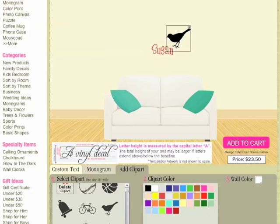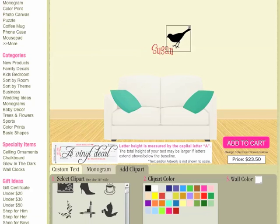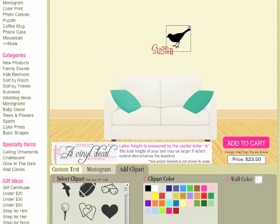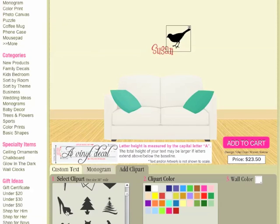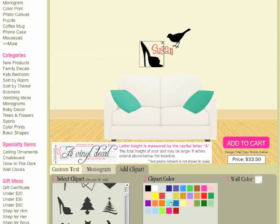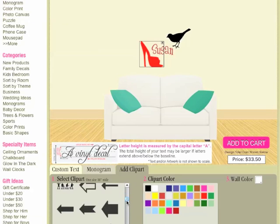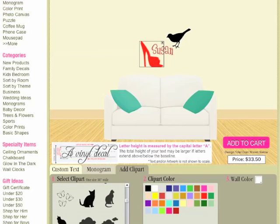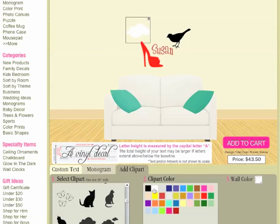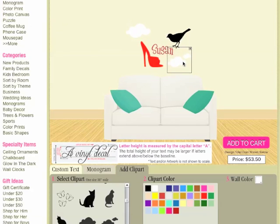And then I can add more clip art — there's a bunch of different stuff in here. Maybe a heart, or she likes high heels — maybe I want that, and I will make that bright red. You can put a few clouds around it and really dress up your text.